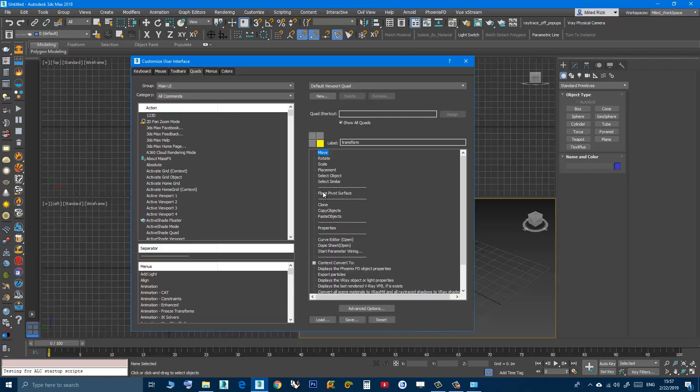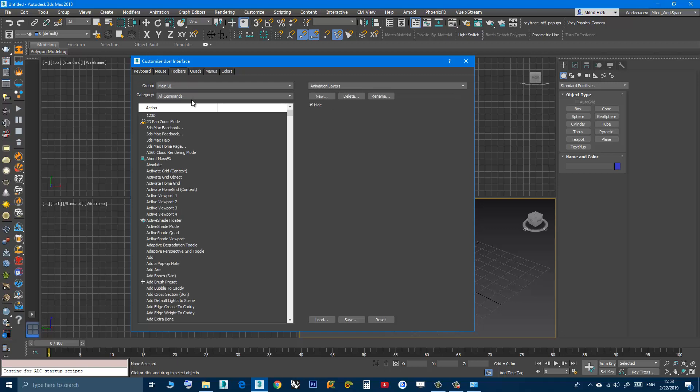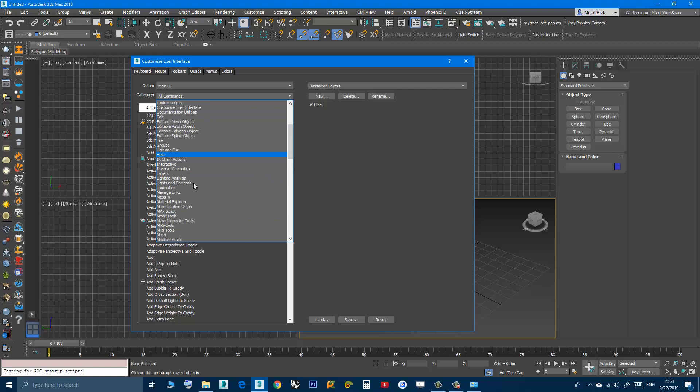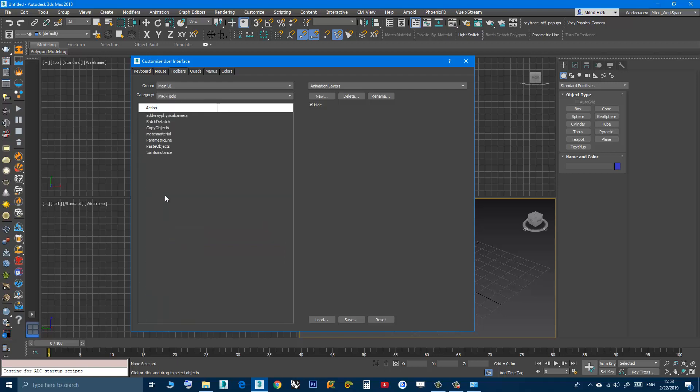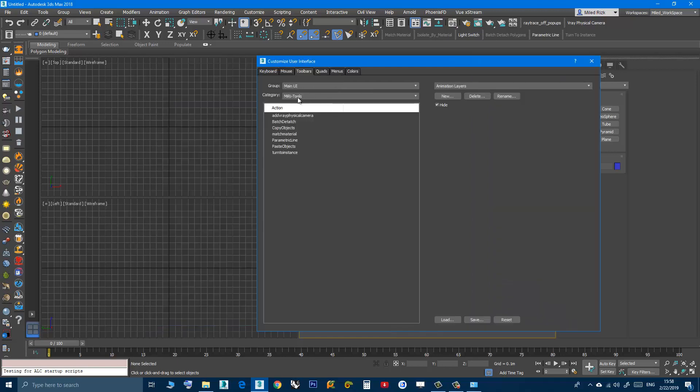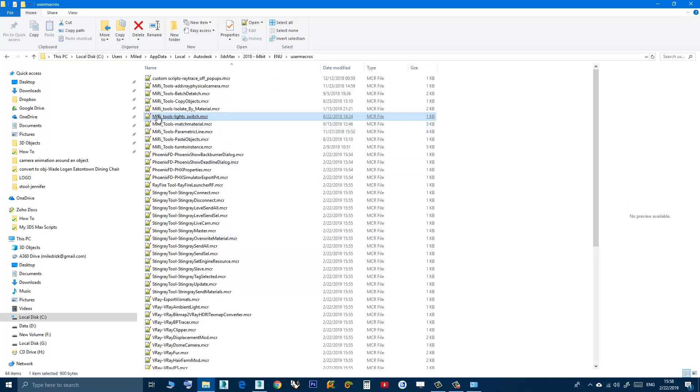For example, in my case my scripts are in the category Miri tools. Here you can see the scripts I created. So the first part of the name is the category.